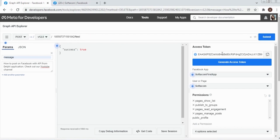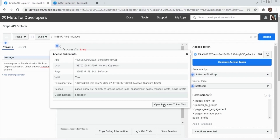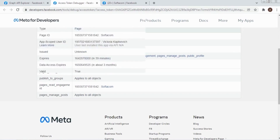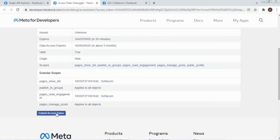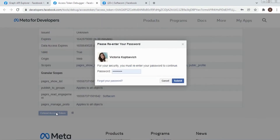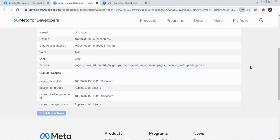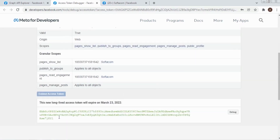Our generated page access token is valid only for 3 hours. To use our access token in our Delphi app, you should get a long-term page access token. We just click here, open the Access Token Tool, extend the access token, and click Submit. Our long-term access token is ready. Let's copy it and save it for further use in our Delphi app.